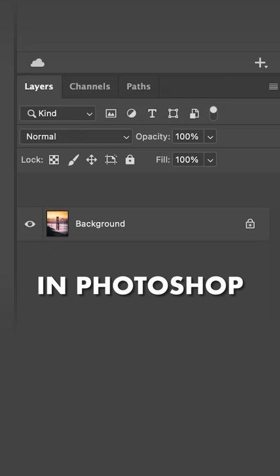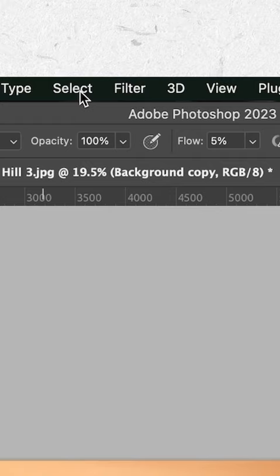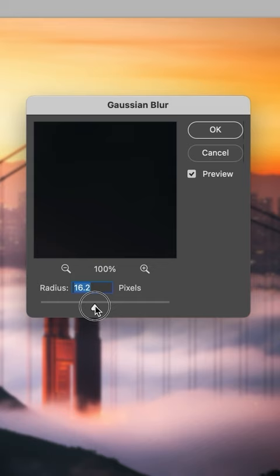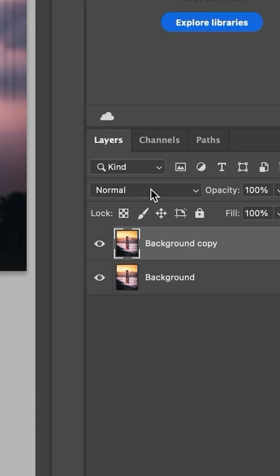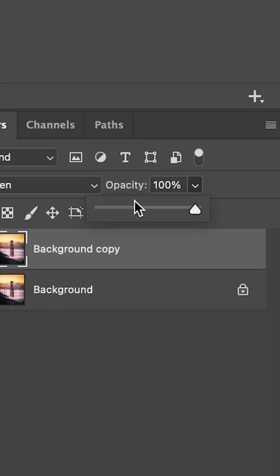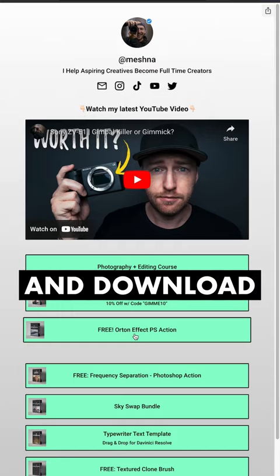first duplicate your layer, then go to Filter > Blur > Gaussian Blur. Set the radius to about 15 pixels and hit OK. Then change your blend mode to Lighten. And lastly, drop down the opacity between 15 and 50%. Or you can pop over to my website and download my free one-click action, which does all of this in just one click.